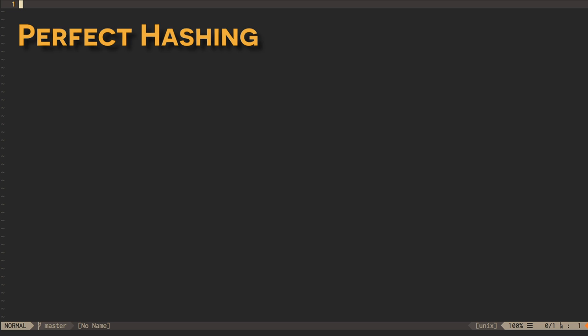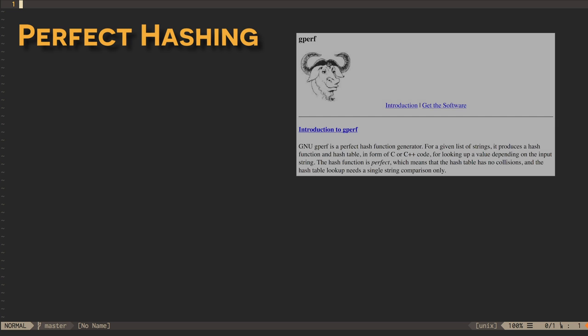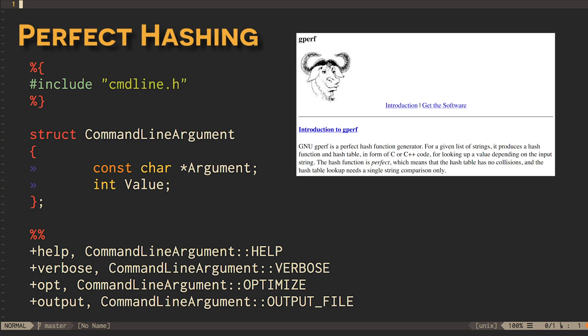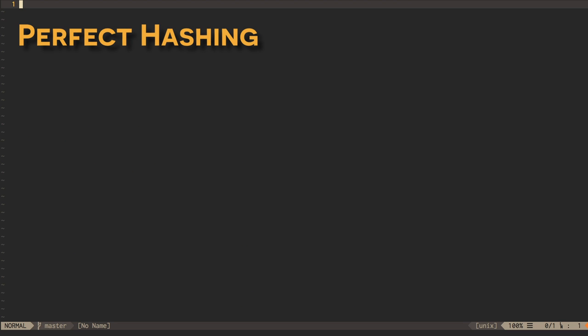See, for example, the open-source gperf tool. People are also working on dynamic perfect hashing algorithms that relax the assumption that we know all of the keys in advance, but they're a bit more complicated. I'll leave those as further reading in chapter 5, if you're interested.